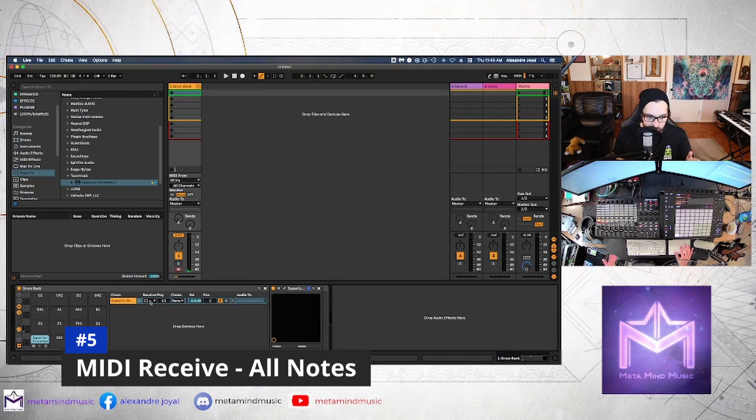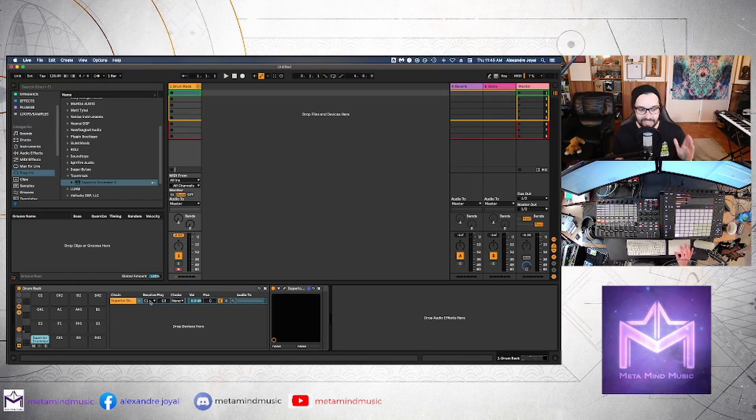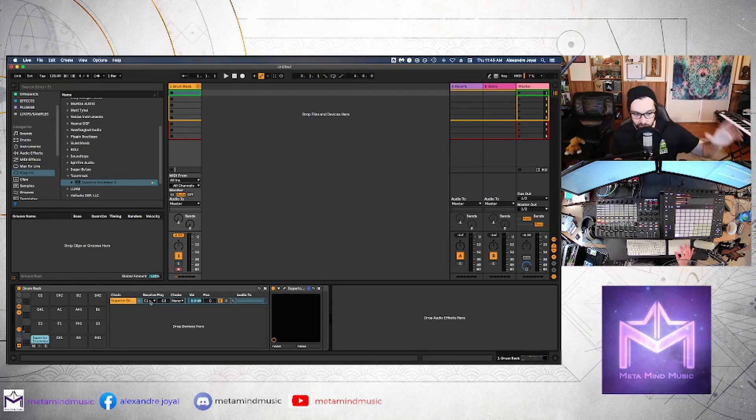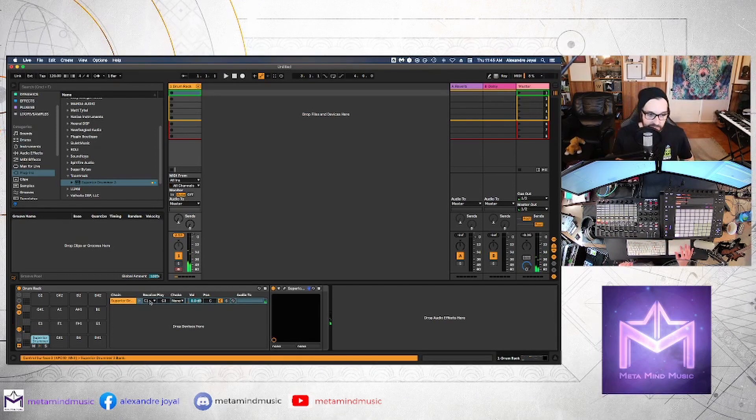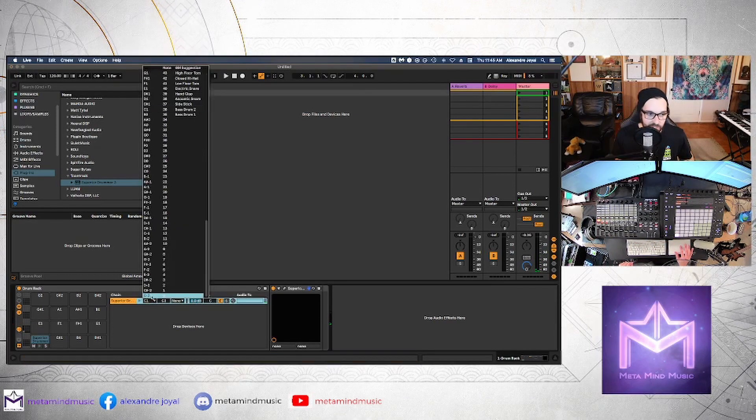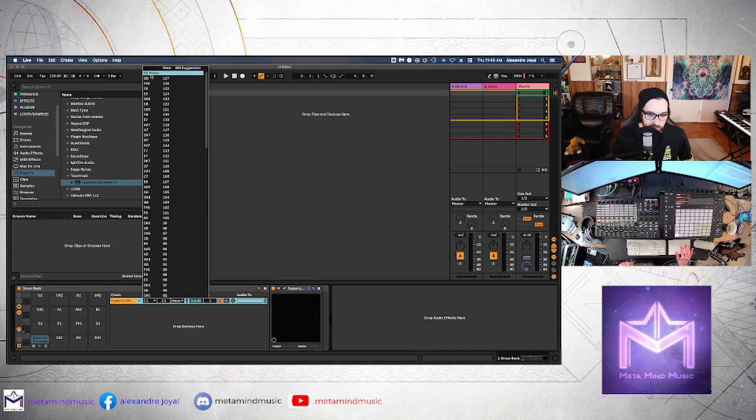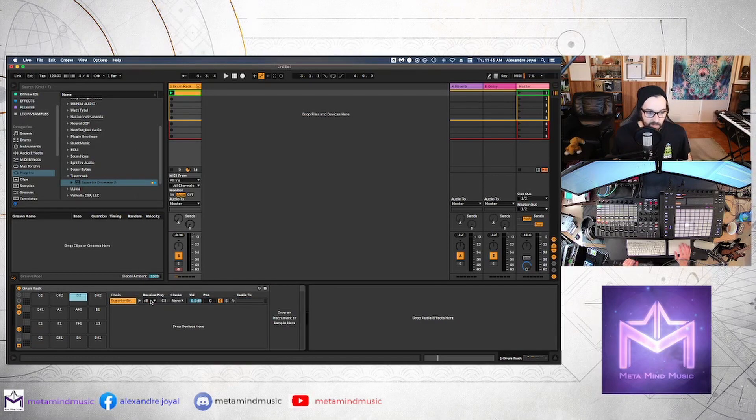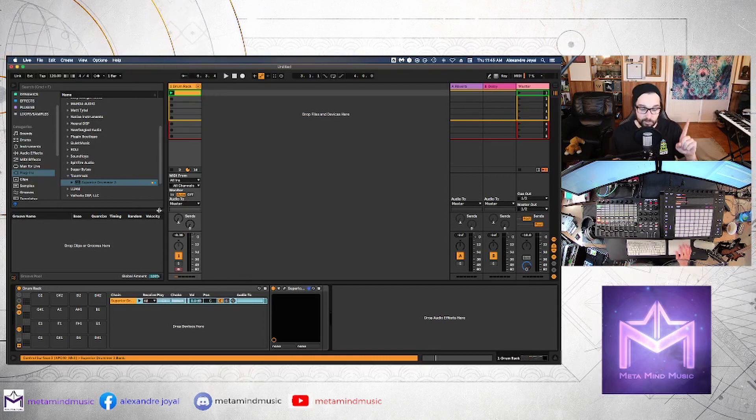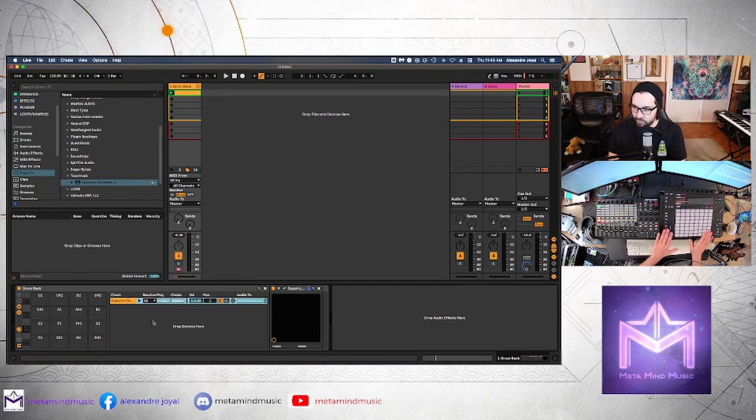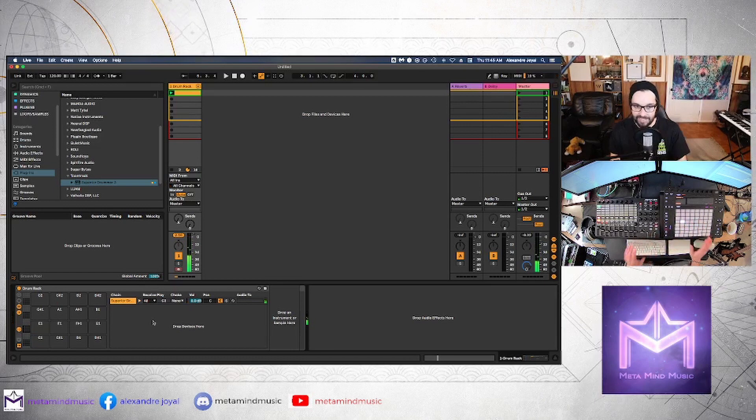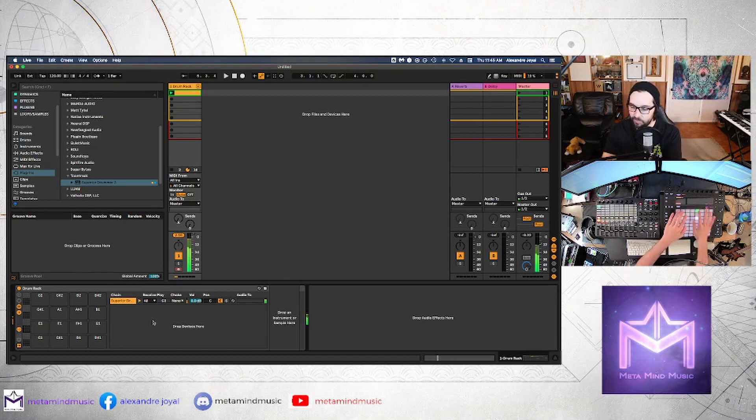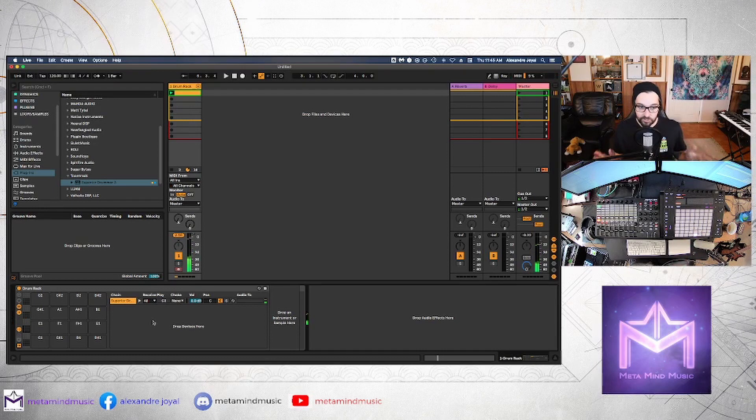So I'm going to go ahead and close this and the next step that you want to do is click this receive play. So right now it's only getting information. Superior drummer is only receiving C1 of MIDI information. But we want to change this to all notes. So you scroll all the way to the top, hit all notes.